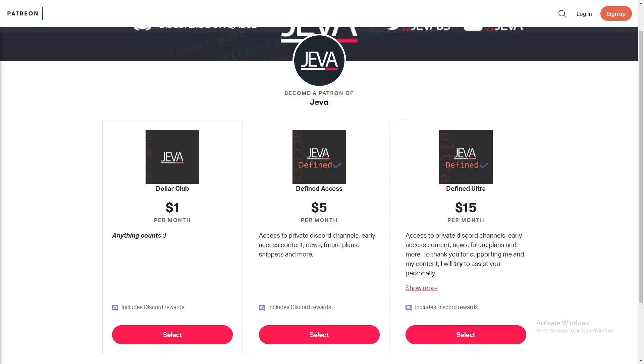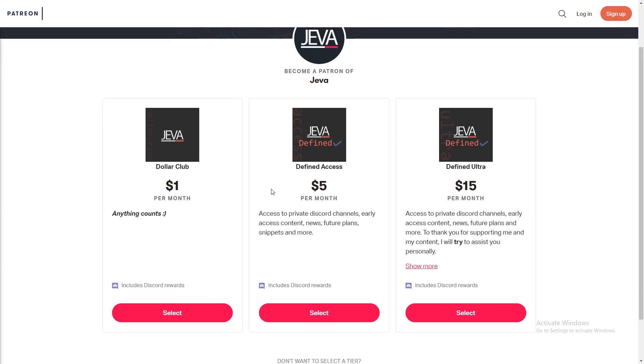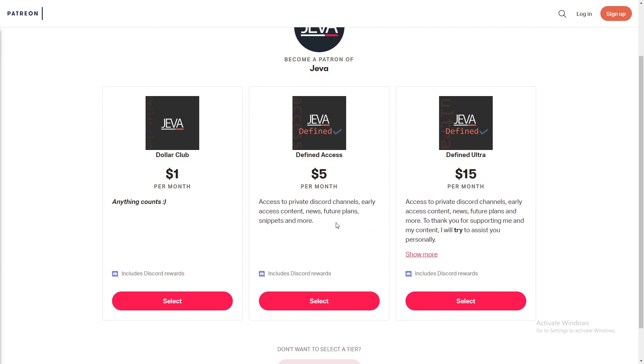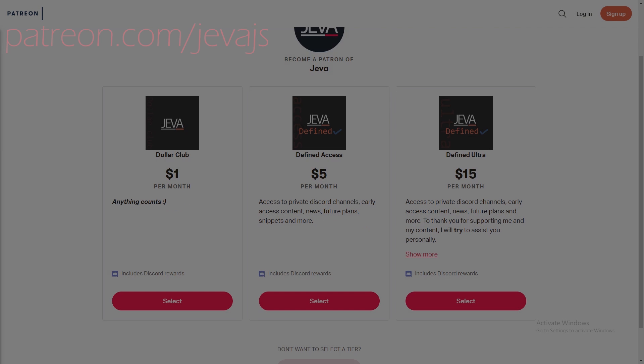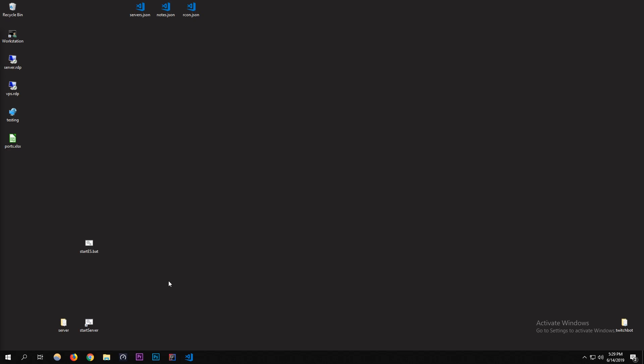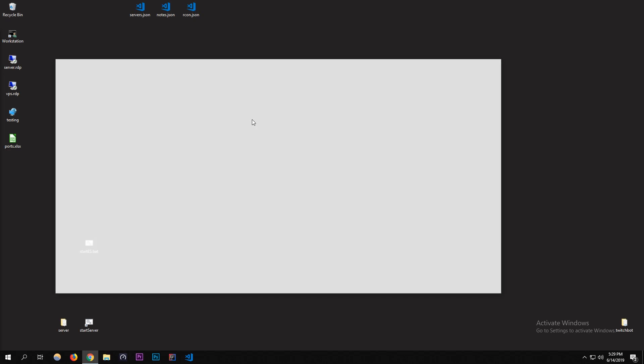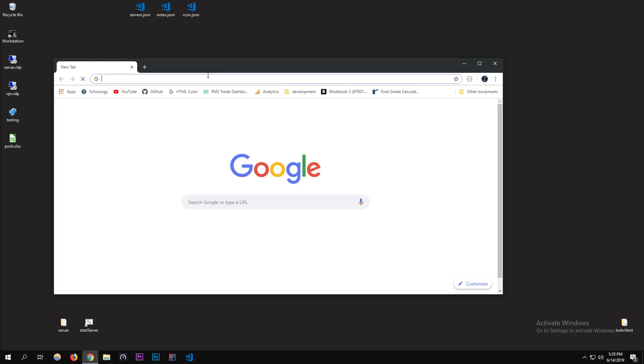Become a patron of Jeva today and receive a ton of perks including Discord roles, early access content, private support channels, code snippets and more. Join today at patreon.com/jevajs. Alright, what is up guys, my name is Zo from Jeva. Today I'm going to be showing you how to get your FiveM server on the server list and make it public.